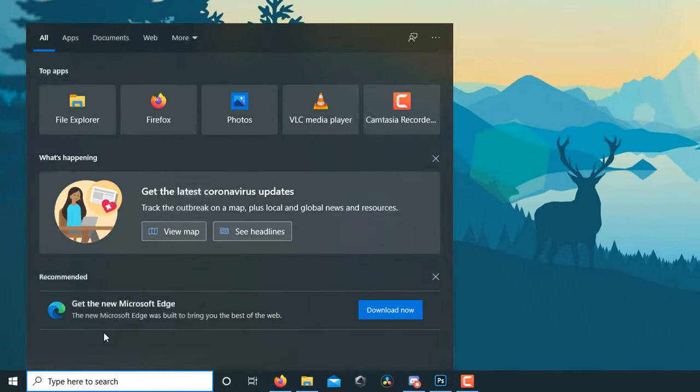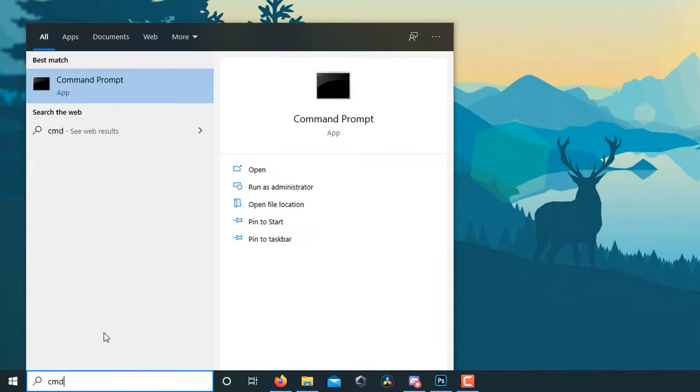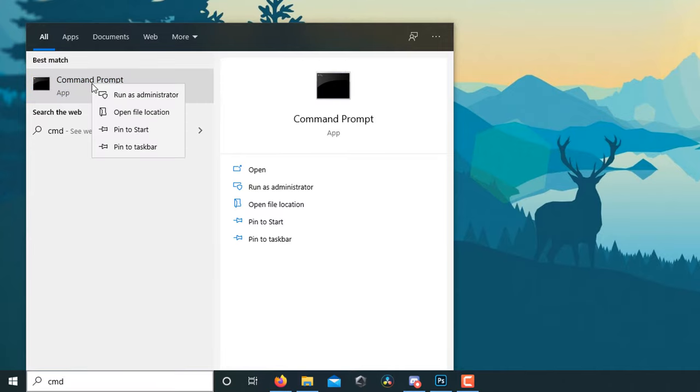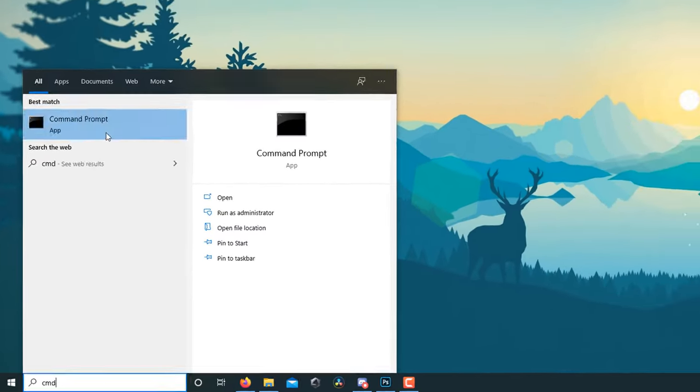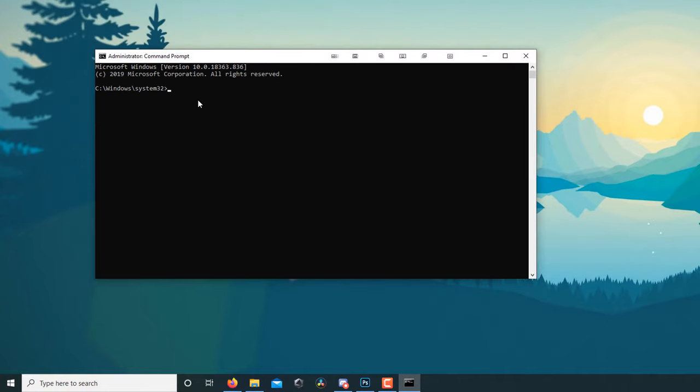But to do this, all you're going to want to do is go to your command prompt. You can type cmd in your search down below, right click on it and run it as the administrator.